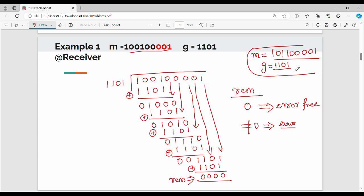So this is the CRC code for sender and receiver. In the next video we'll continue. Please like and share. Thanks, bye.